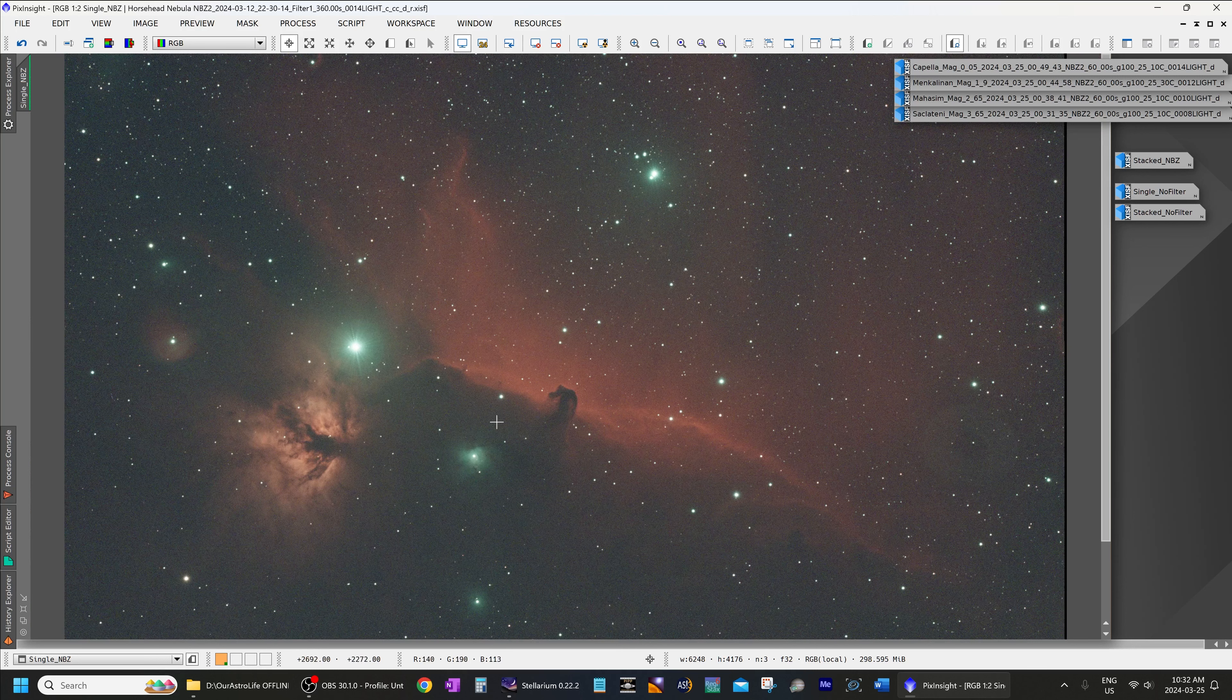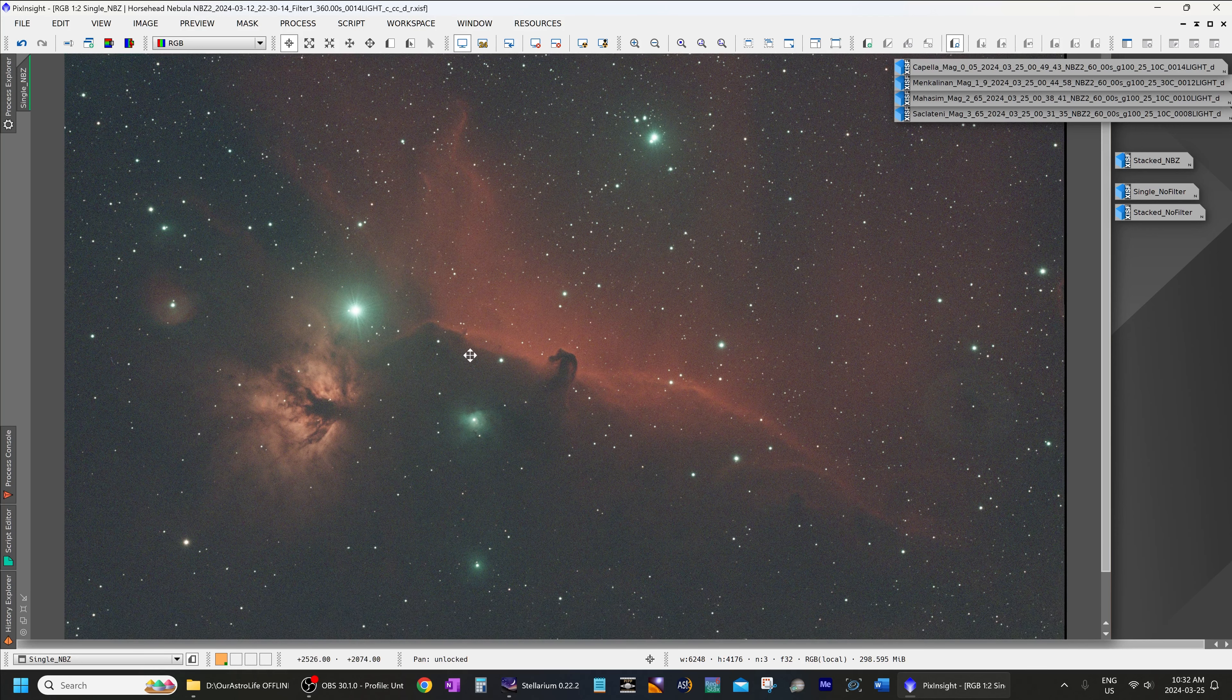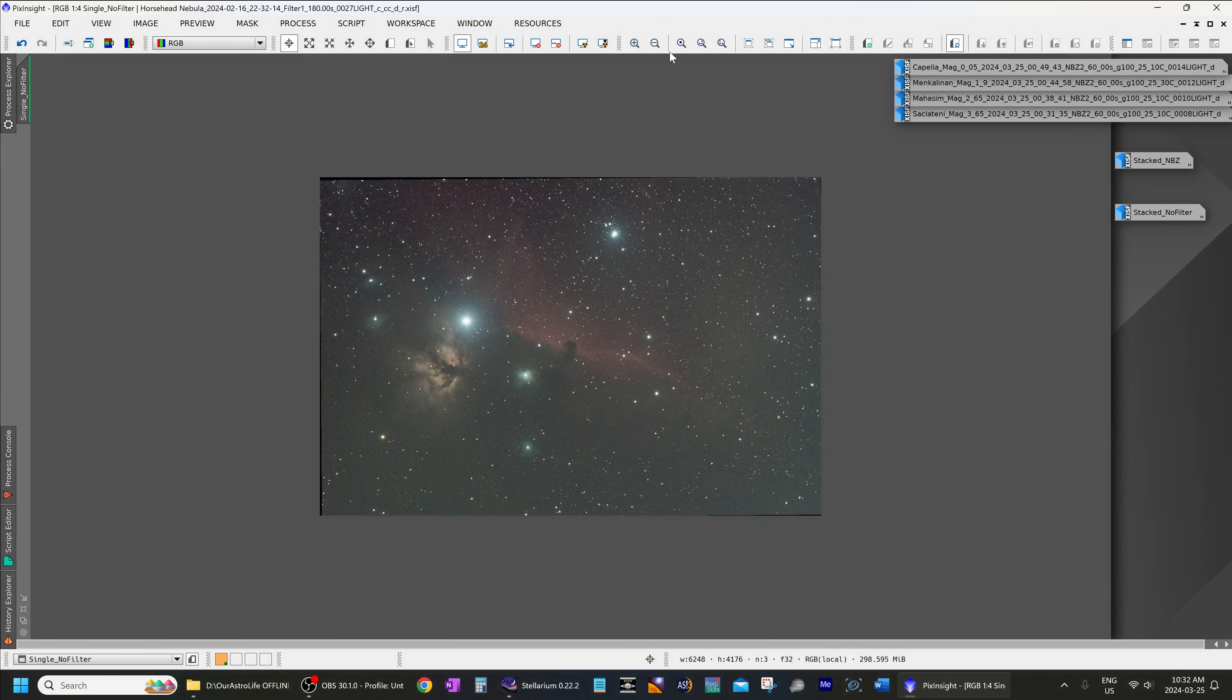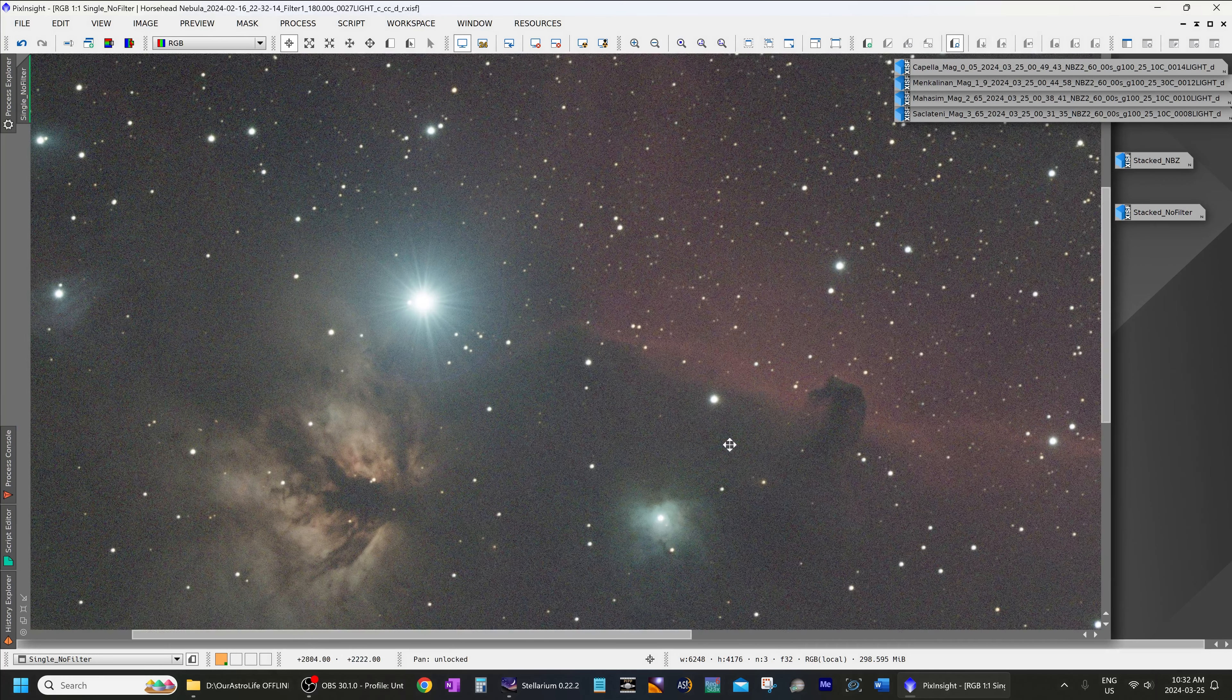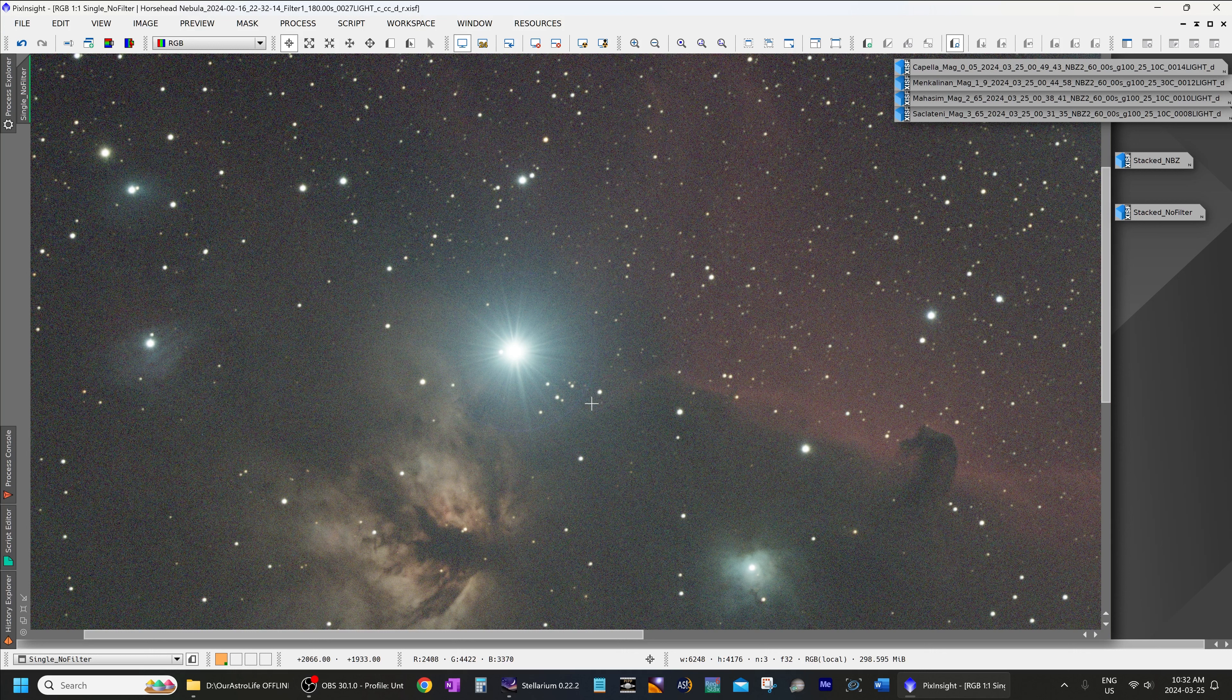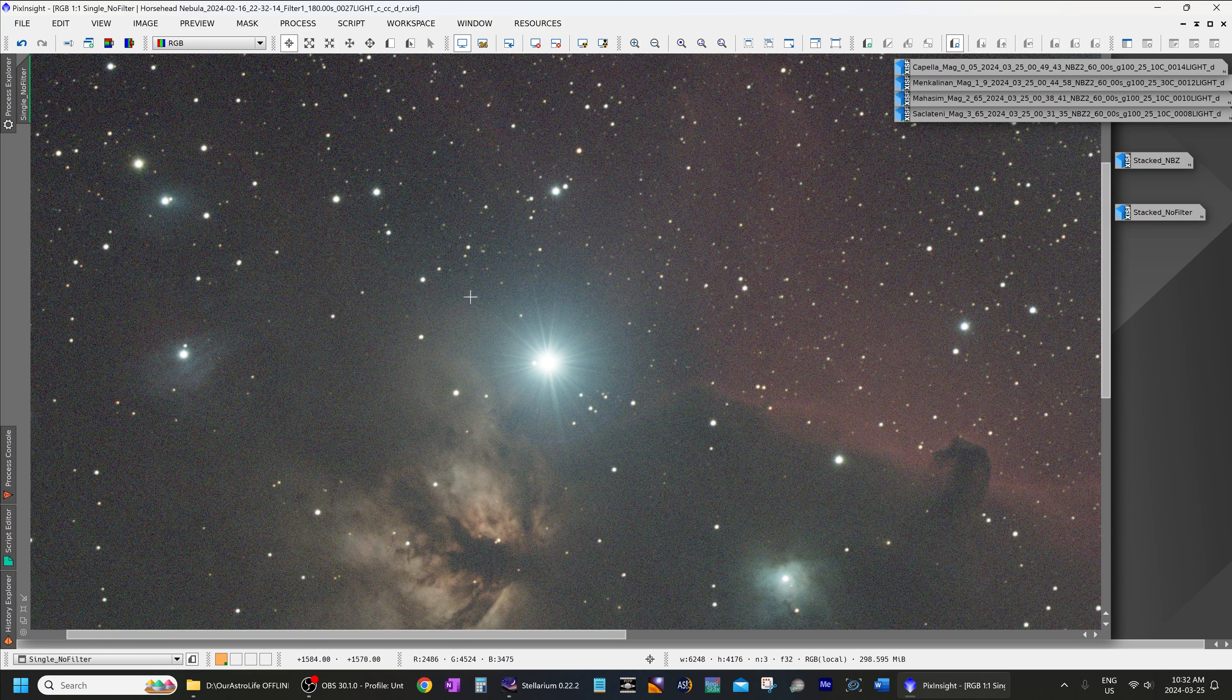Now you might be wondering how this compares to the same view without a filter. Here is a single image of this region without a filter, and again you can actually see that halo over there. So this is absolutely no filters, no UV-IR cut, nothing else at all, just the built-in AR window of the ASI 2600 MC Duo.